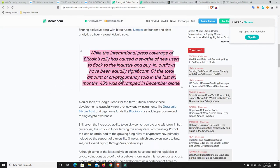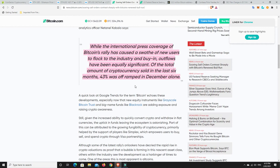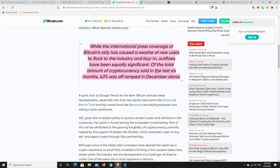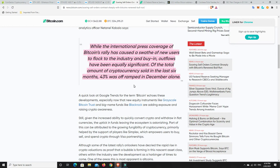While the international press coverage of Bitcoin's rally has caused a swath of new users to flock to the industry and buy in, outflows have been equally significant. Of the total amounts of cryptocurrency sold in the last six months, nearly 43% was off-ramped in December alone. So that's just people taking profits, completely understandable. If you bought Bitcoin at, I don't know, you were lucky enough to buy it at four or five thousand dollars and it made it to forty thousand dollars, you've basically 10x your money.